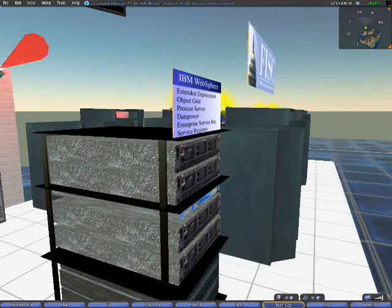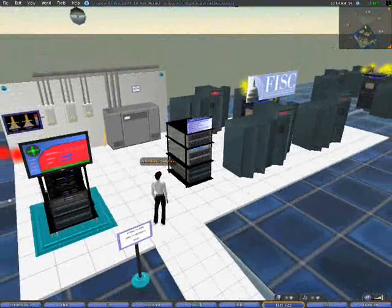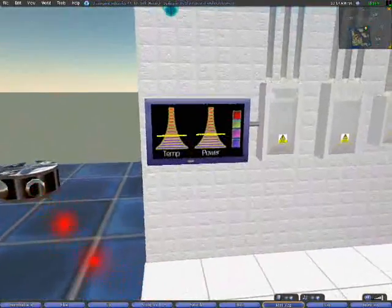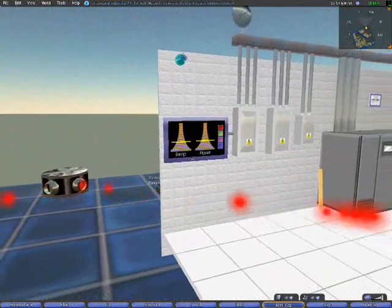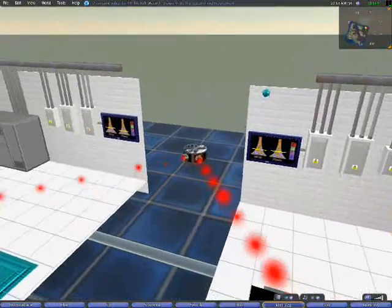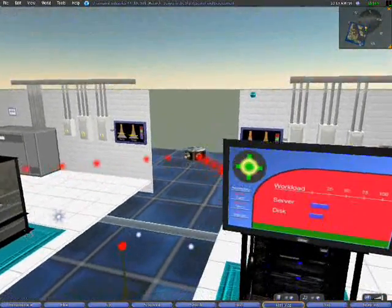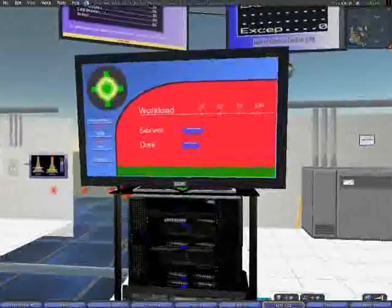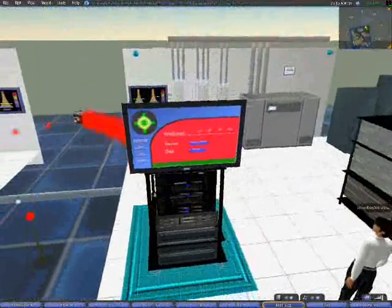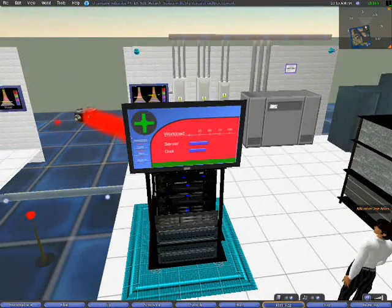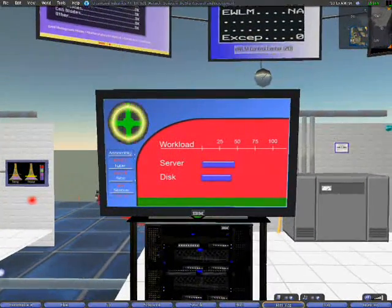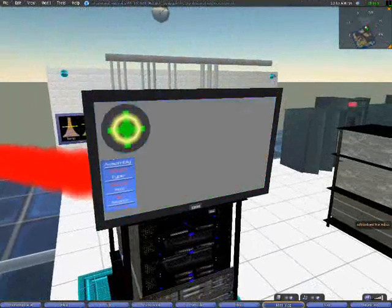This next area shows an example of a multi-data center, multi-site load balancing based on temperature and power situations. The workload is represented by the red beams coming from the router into the center. As the beams get thicker, it indicates an increase in workload, as you can see by the server and disk meters. As that happens, we have a corresponding power consumption and temperature increase.